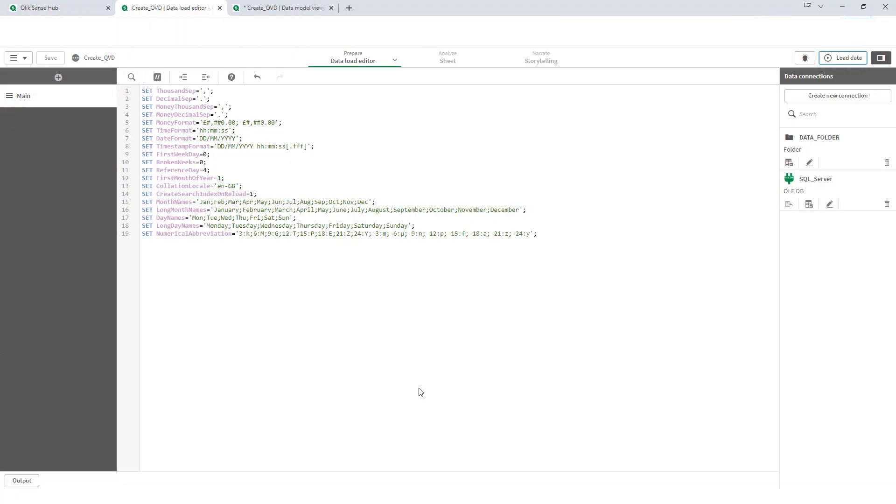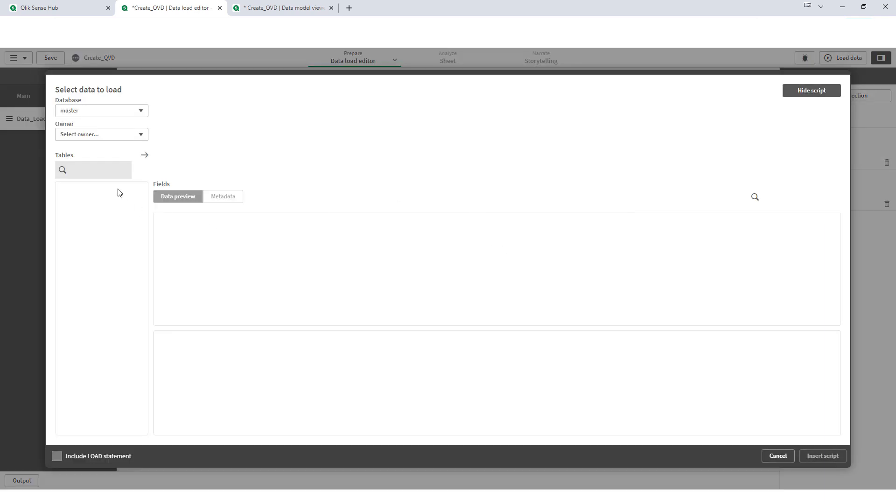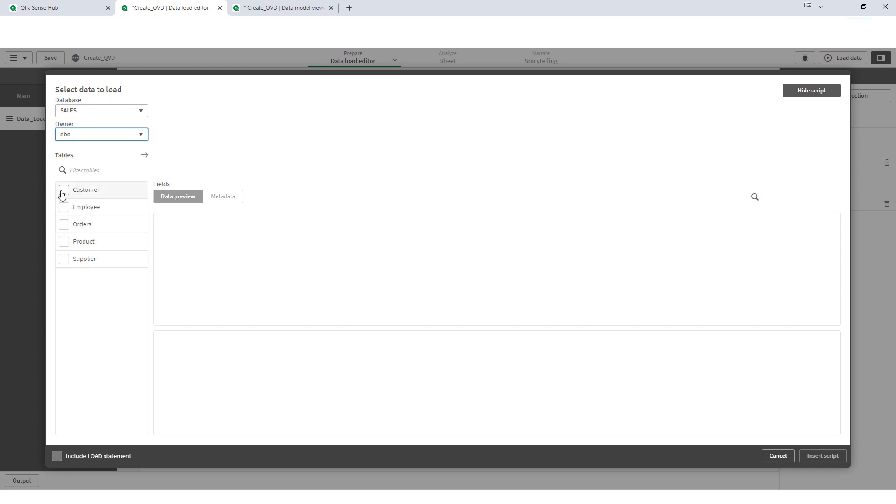I have an empty application here. We'll create a new tab and give it name data load. And I will try to load data from my SQL server. In a sales database, I have 5 tables.